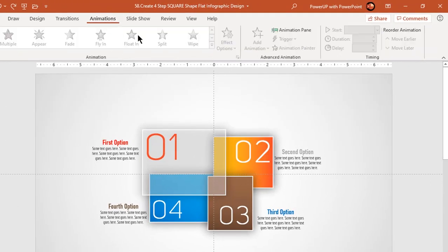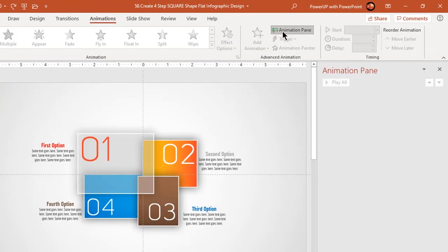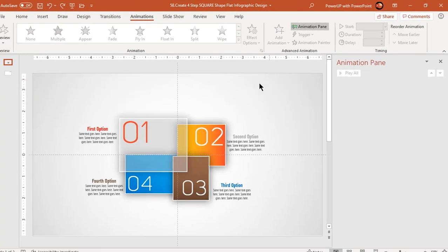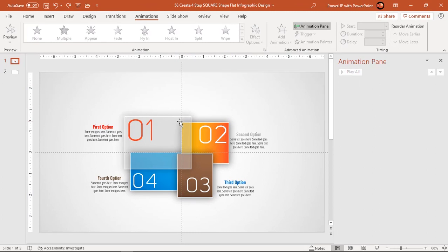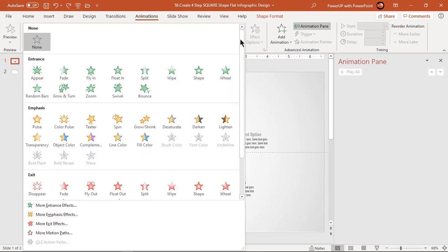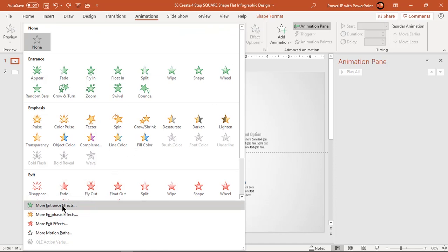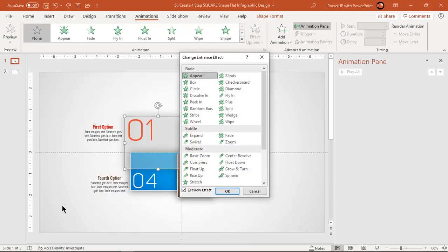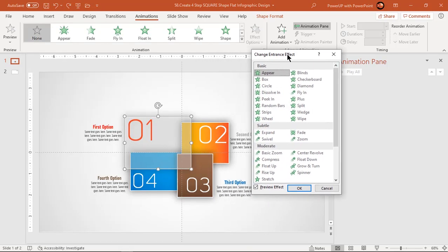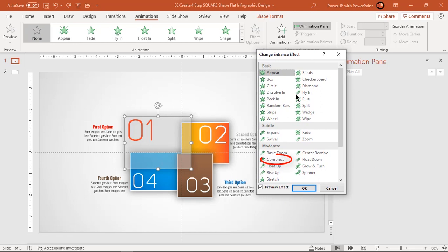Let us enable the animation pane and then begin our animation process. Select the first rectangle, then go to more entrance effects. Among the list, find and apply compress animation.